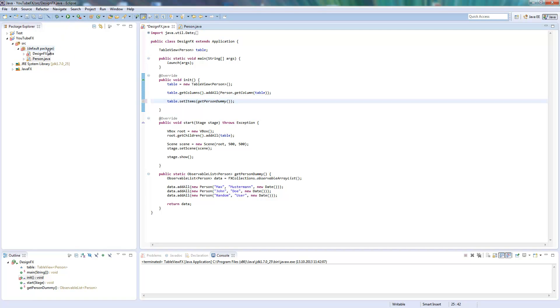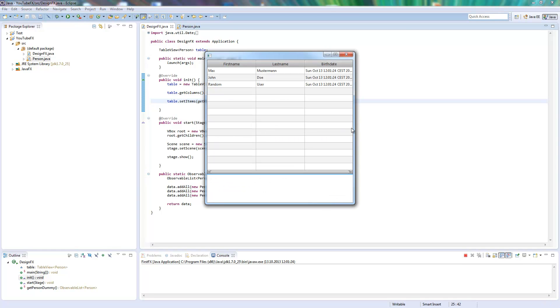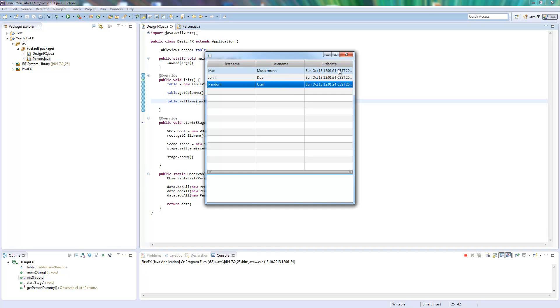So I will show you. You see three columns as we defined it, three objects we added to it, all given out correctly. This is basically how such a table works.